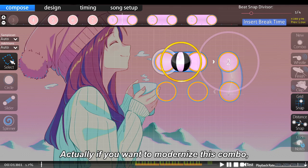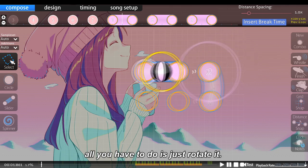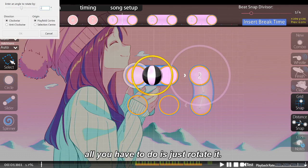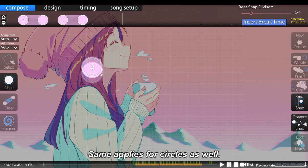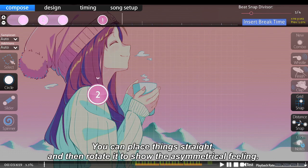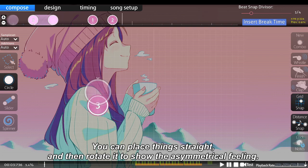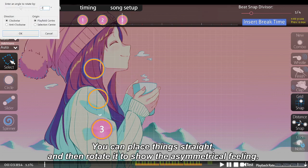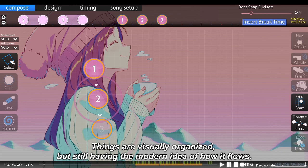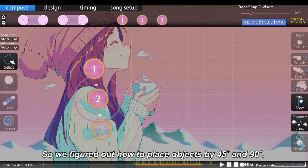Actually, if you want to modernize this combo, all you have to do is just rotate it. At least the flow is no longer completely horizontal. The same applies for circles as well — you can place things straight and then rotate it to show an asymmetrical feeling. Things are visually organized but still have the modern idea of how it flows.